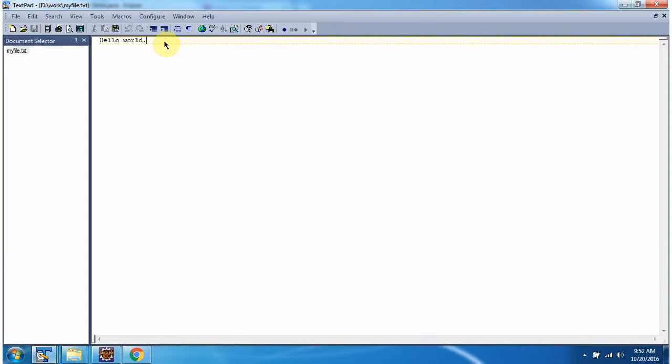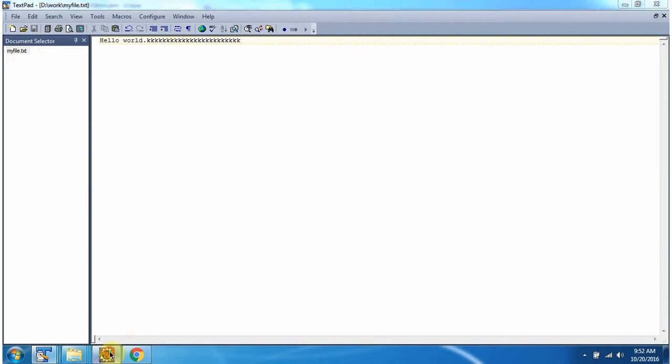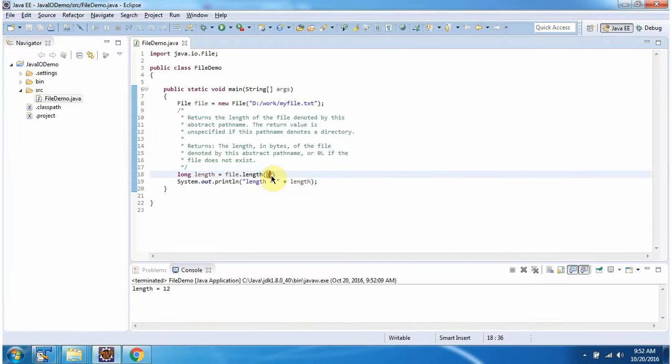And if I add some more content in this file, then length will be increased. Again I am running this program. And this time length is 36.